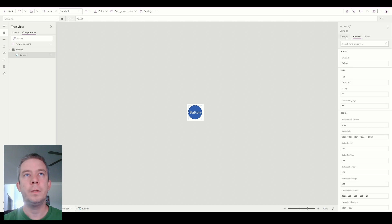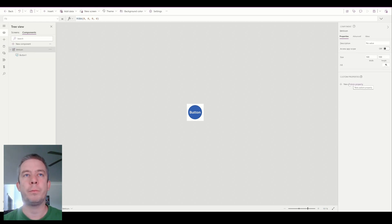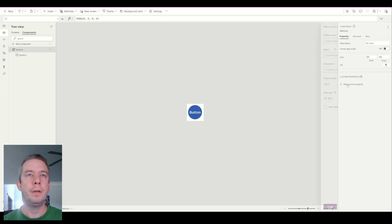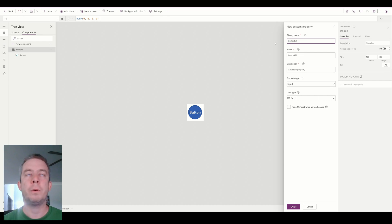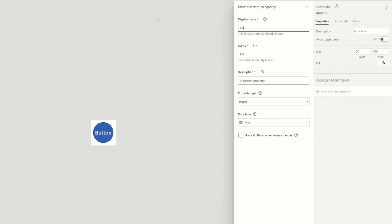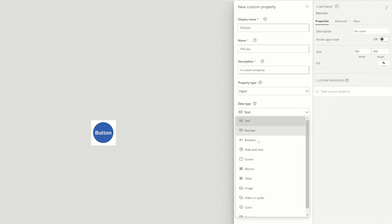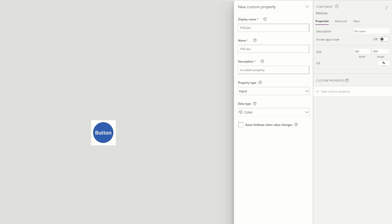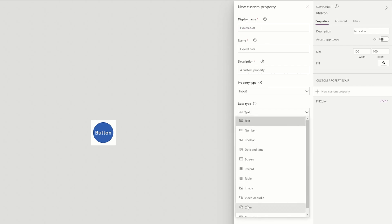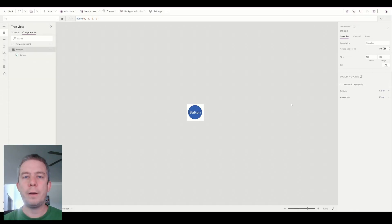I'm going to change the fill and the hover fill of it. On our component, button icon, we're going to create some new custom properties. These are going to be kind of like variables or properties of our component. I'm going to create a new one and call it fill color. Of data type, we're going to choose color. This will be a property of your component. So we'll have fill color, and then we're also going to have a hover color, also of type color.